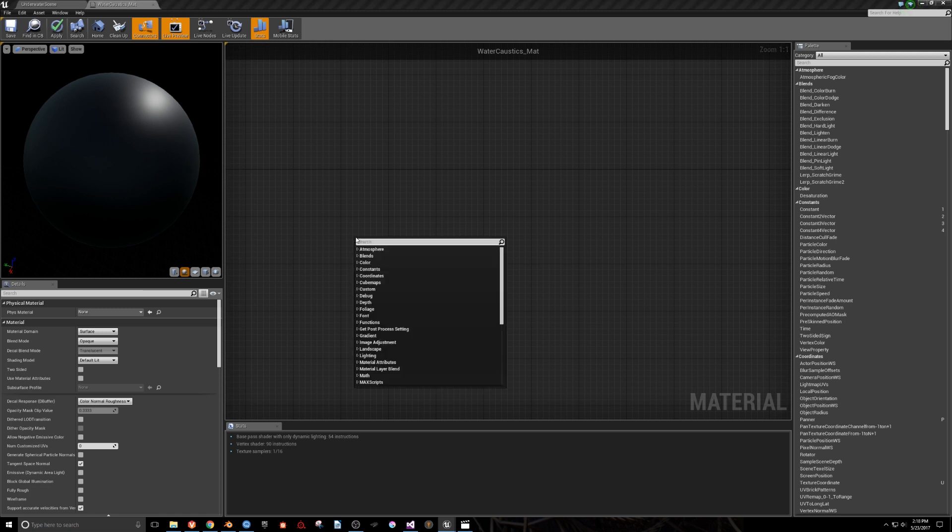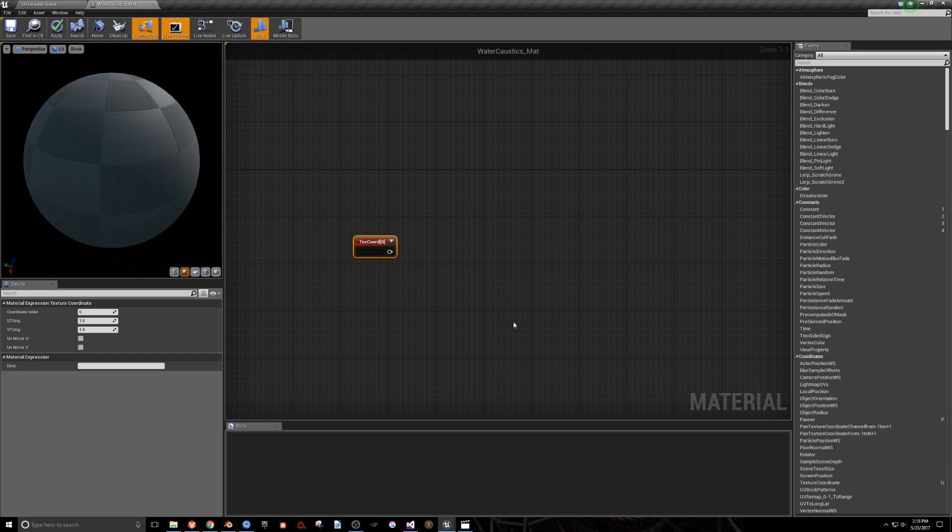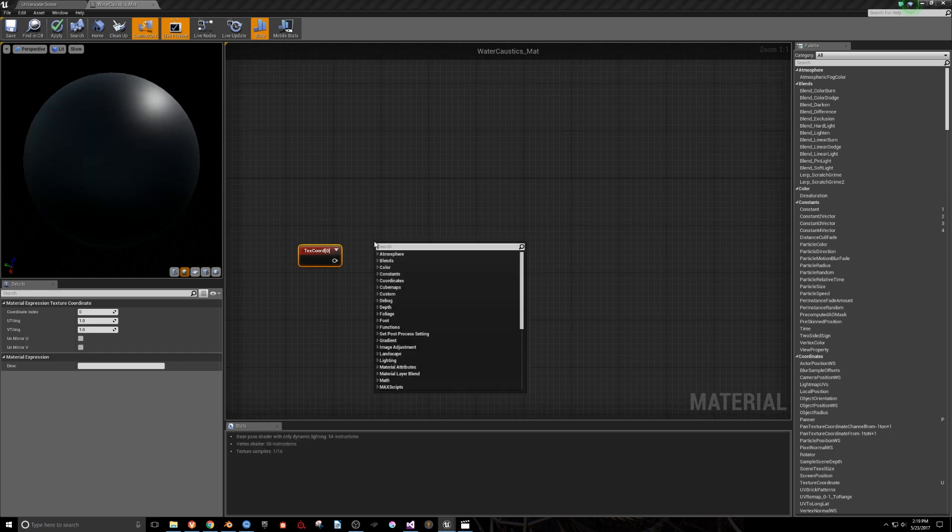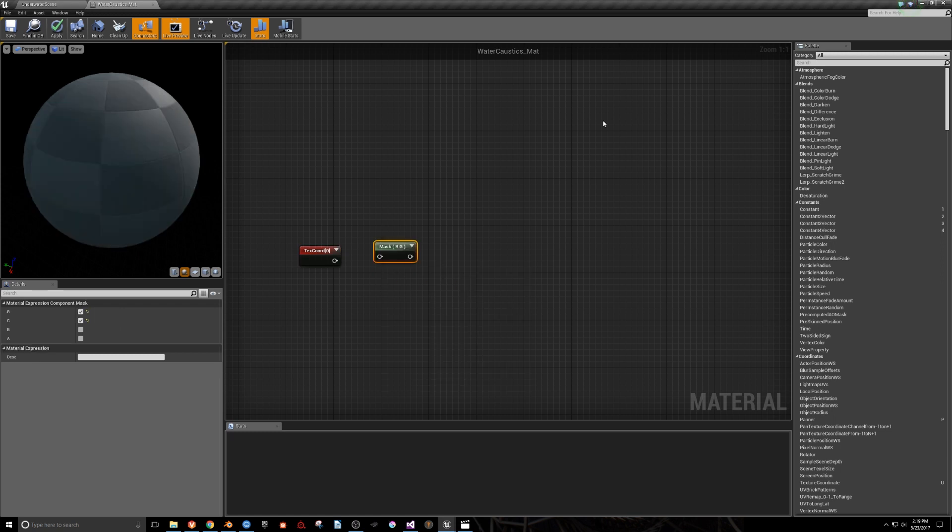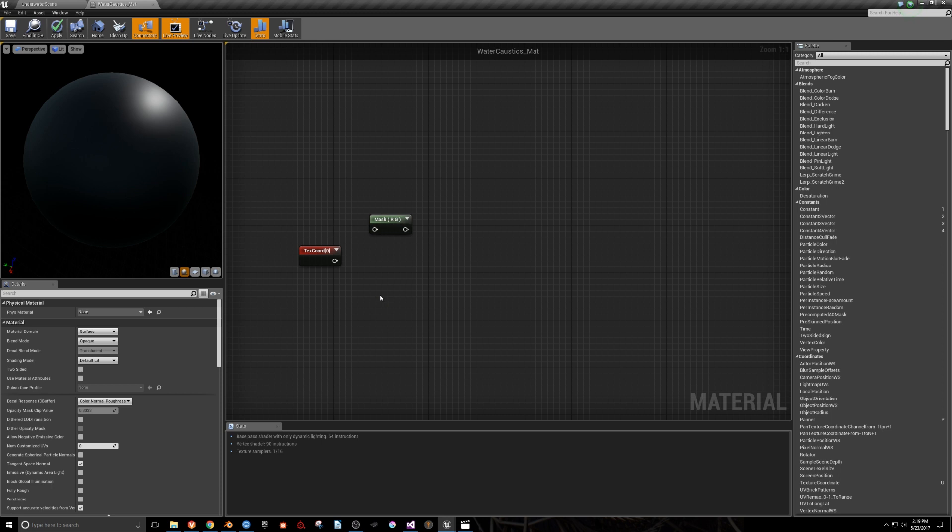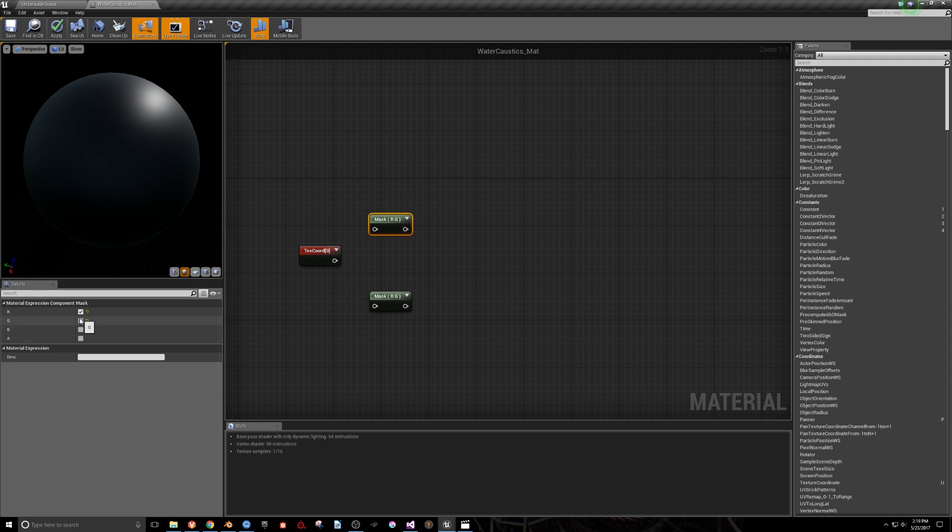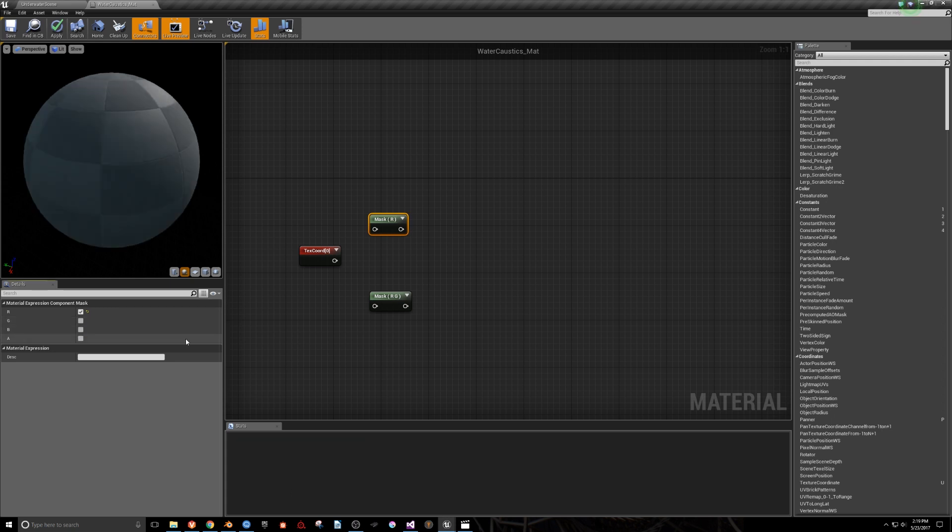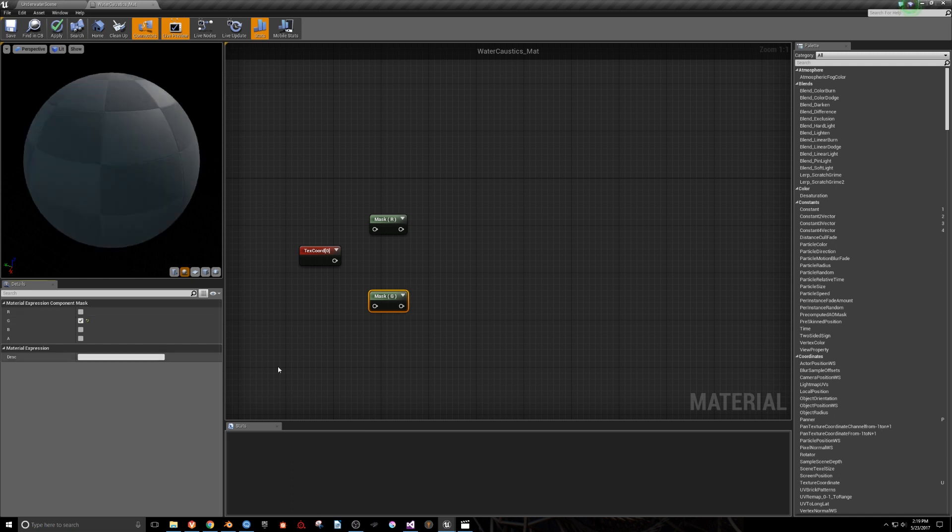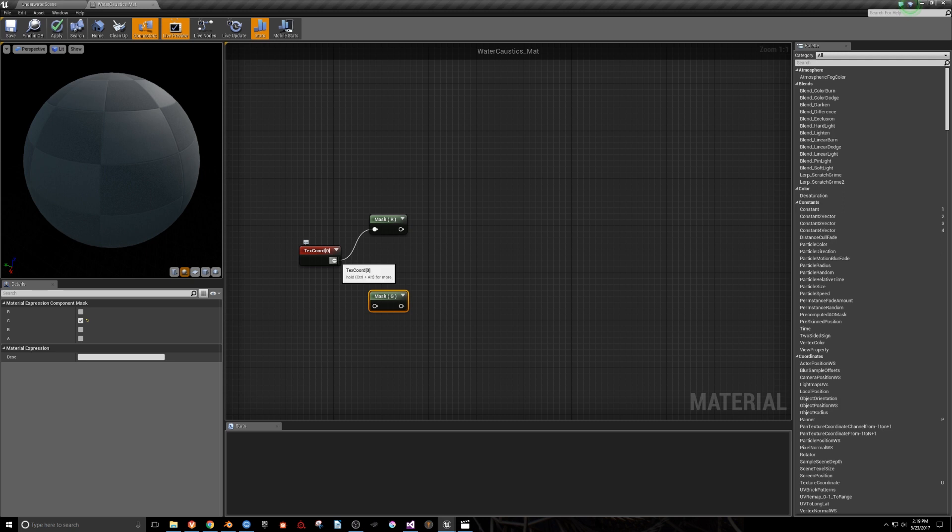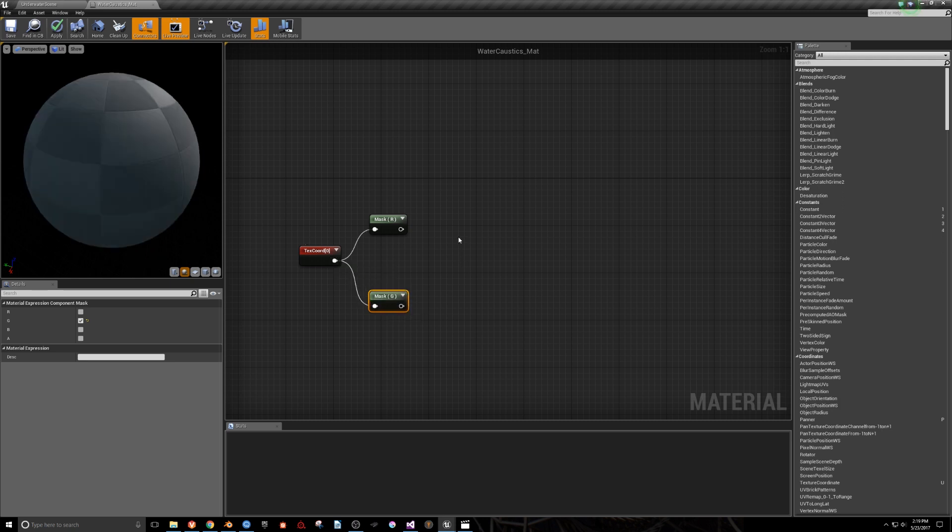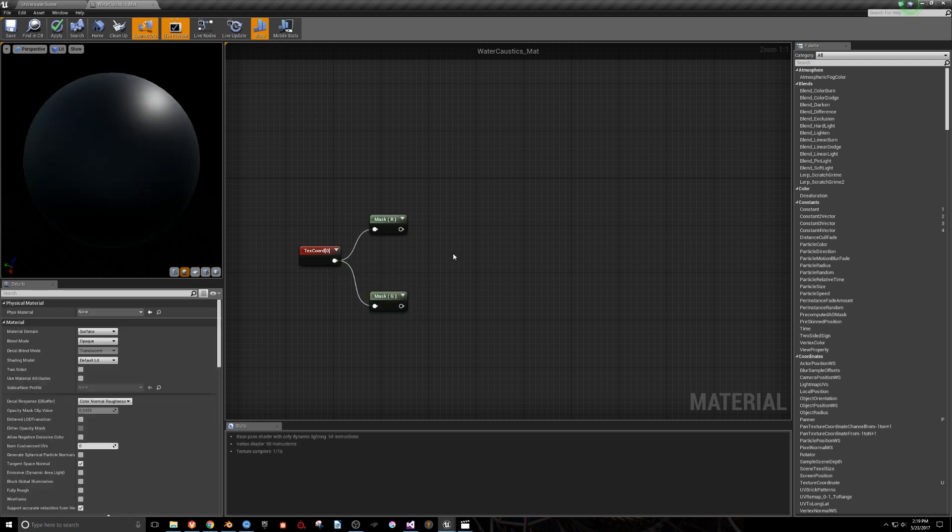First, we'll need a Texture Coordinate node. I'll then bring in a Component Mask node. Use Ctrl-C and Ctrl-V to copy and paste it. Select the first one and uncheck G from the Details panel. Uncheck R in the second one and hook them up. This allows us to separate the UV coordinates from one another temporarily.